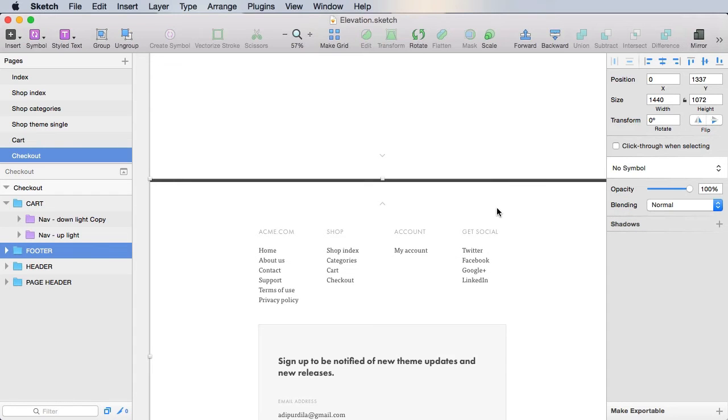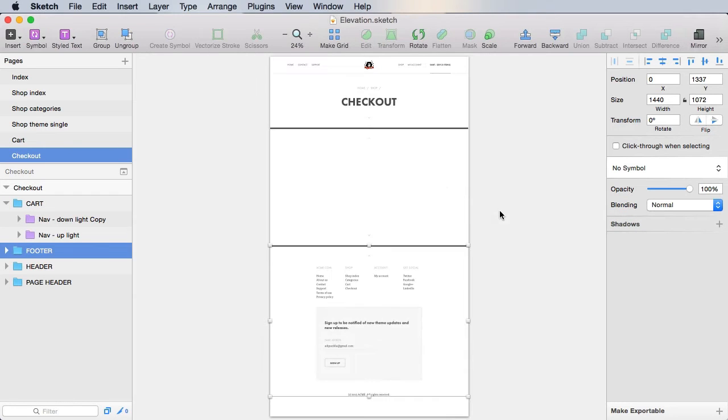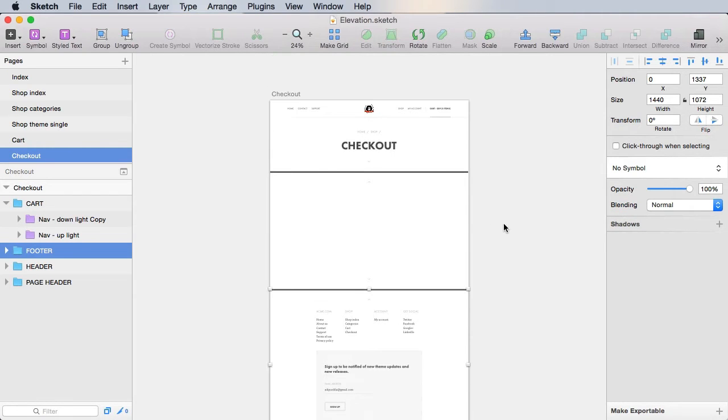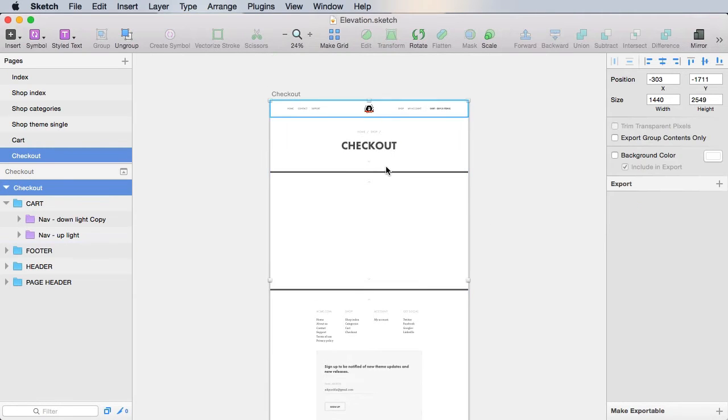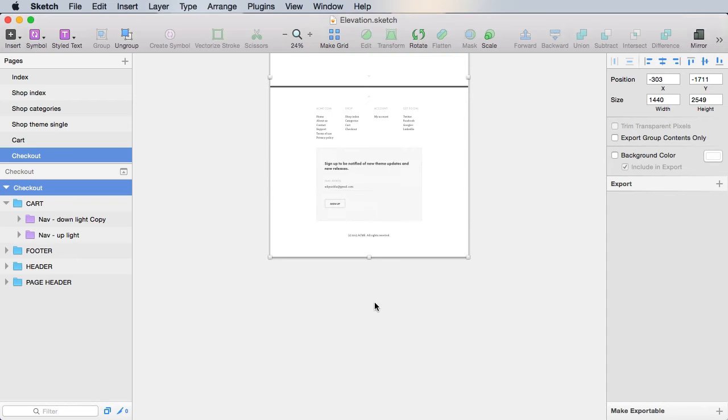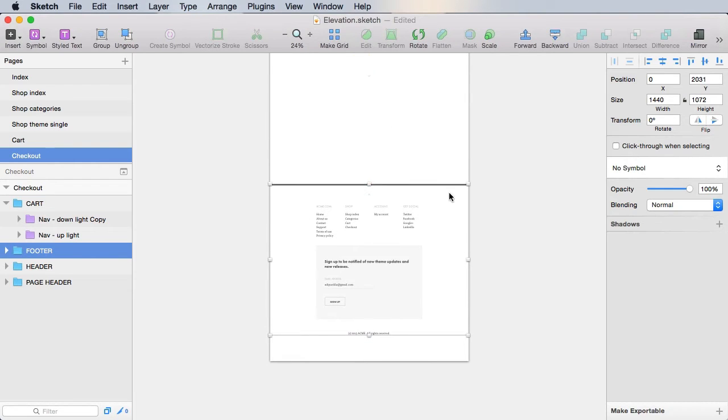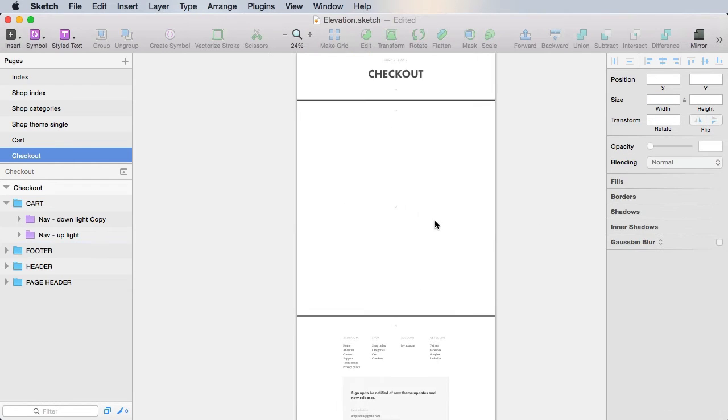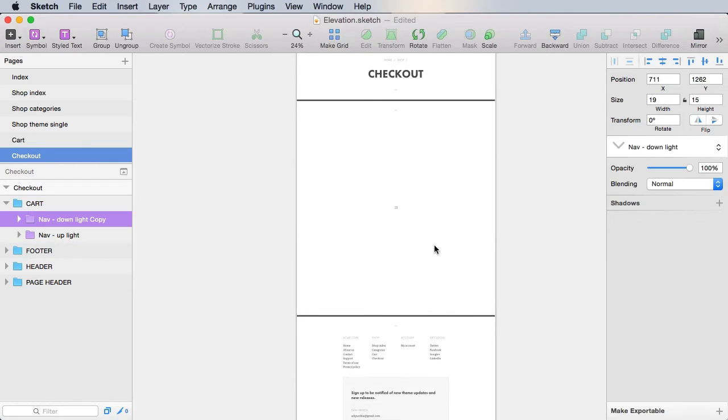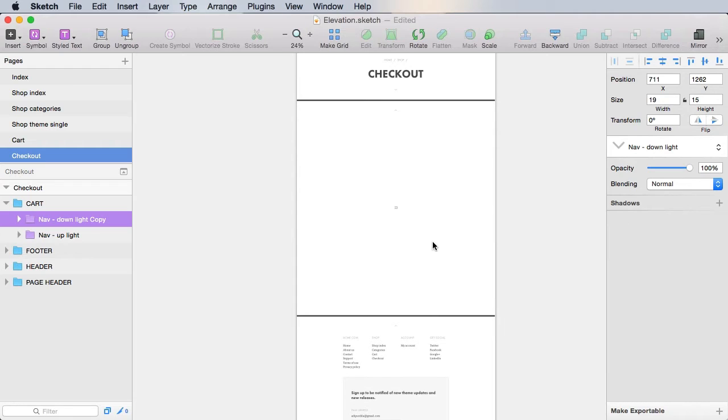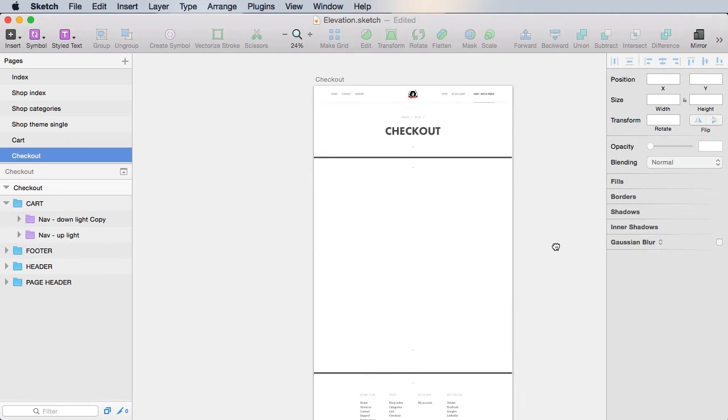But before we do that, let's actually allow for some more space here. Let's move the footer further down. And let's move this further down.